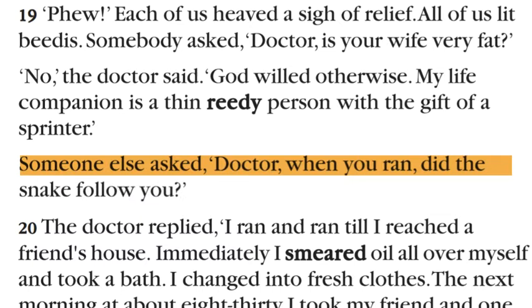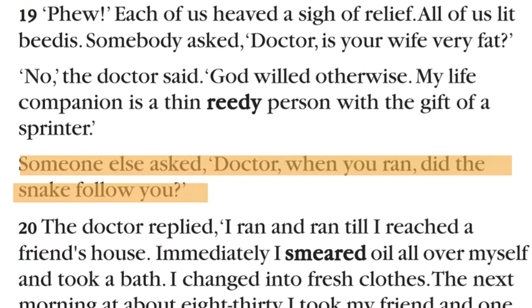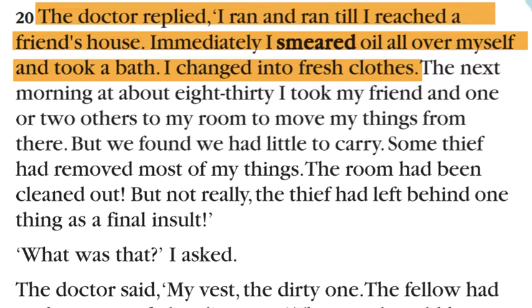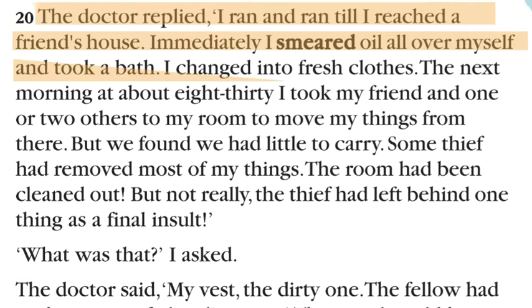Someone else asked: 'Doctor, when you ran, did the snake follow you?' The doctor replied: 'I ran and ran till I reached a friend's house. Immediately I smeared oil all over myself and took a bath and changed into fresh clothes.' When he reached his friend's home, he spread oil all over his body, took a leisure bath to clear the smell, changed his dress, and stayed at his friend's home that night.